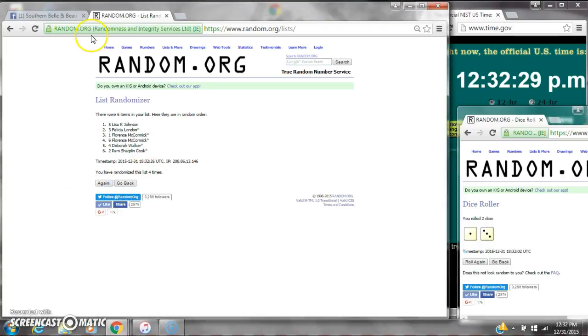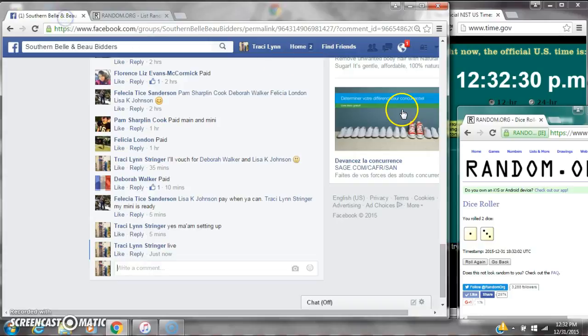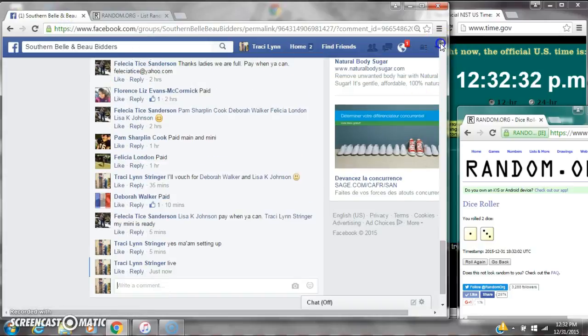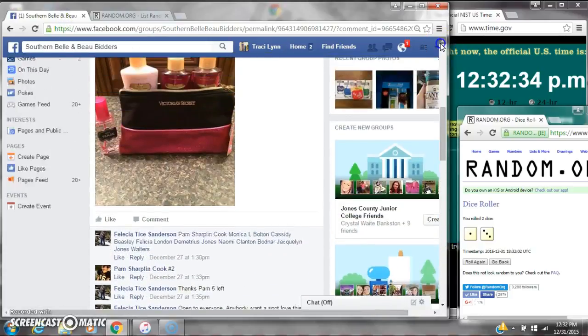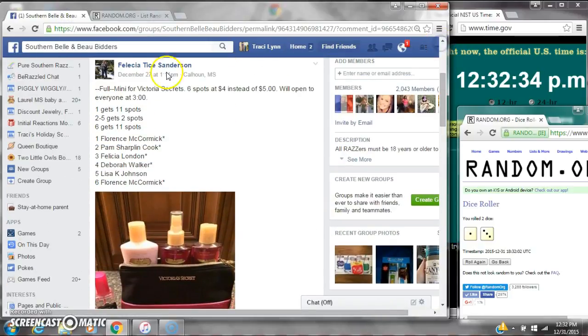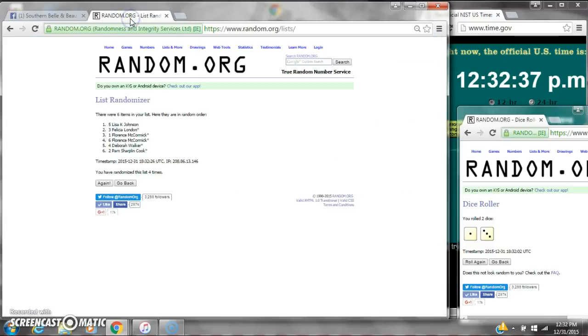Alright, after the last time, here's the order of our list. Let's check our winners. Spot number one gets 11 spots. That is Miss Lisa.